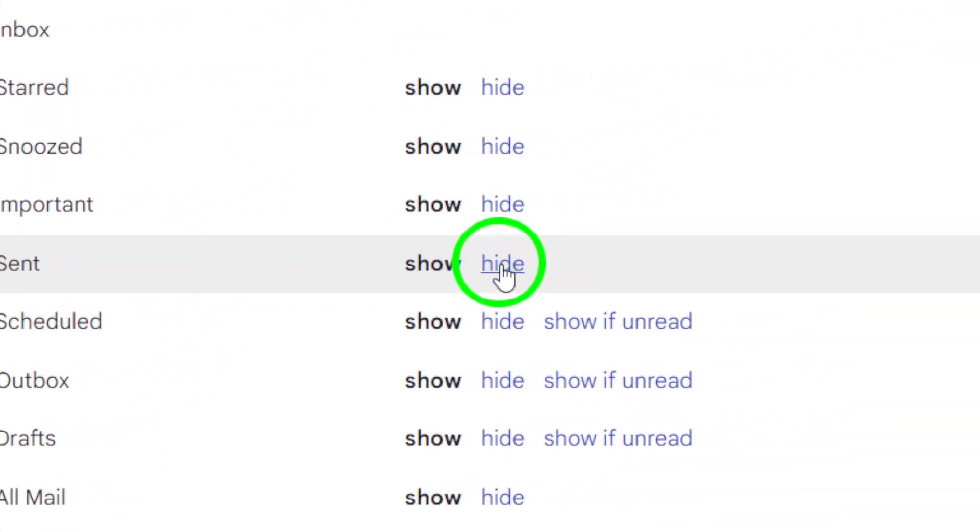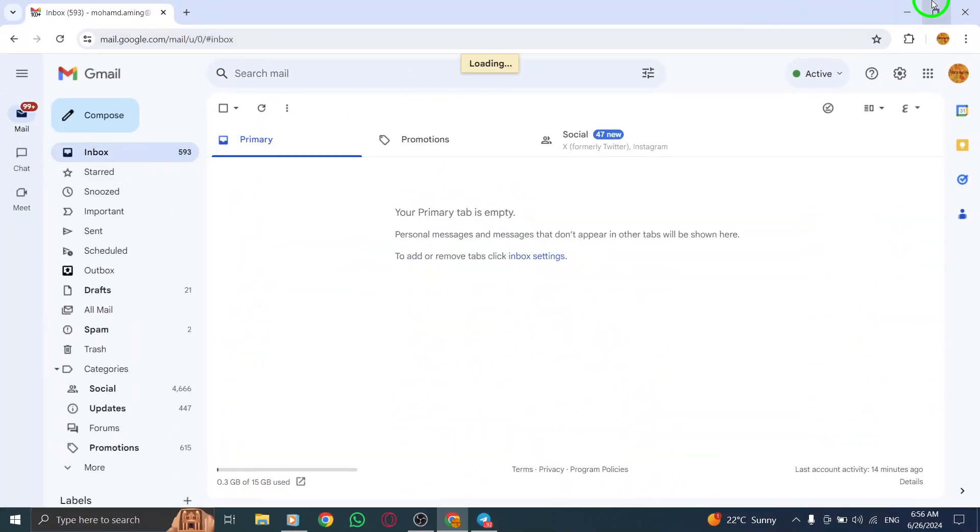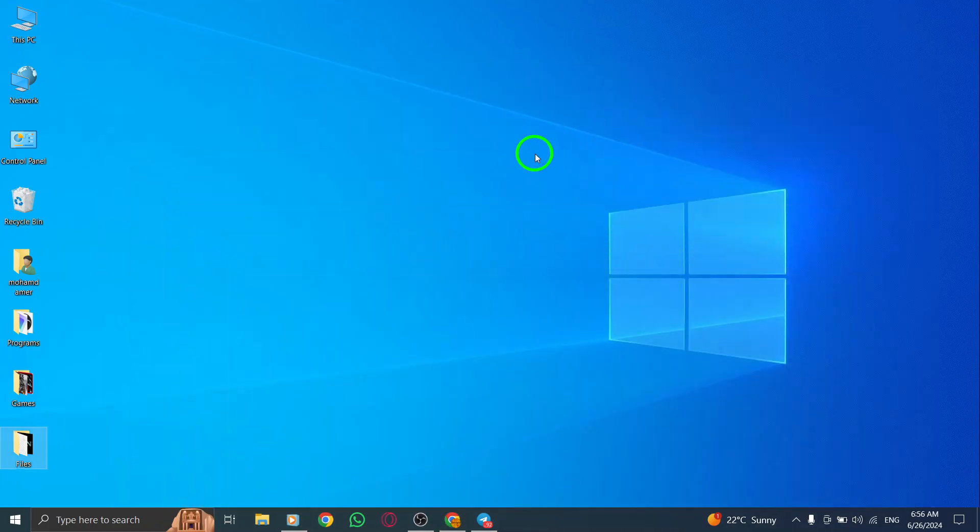And that's it. You've successfully hidden sent emails in your label list on Gmail on your PC. Now, when you go back to your inbox, you'll no longer see the sent emails label cluttering up your label list. This simple trick can help you stay organized and focused on what's important in your inbox.